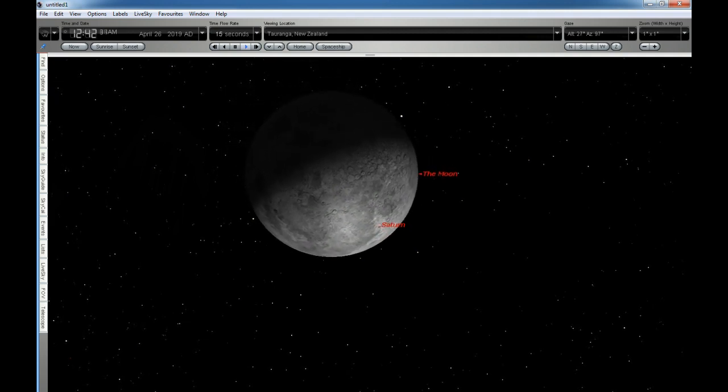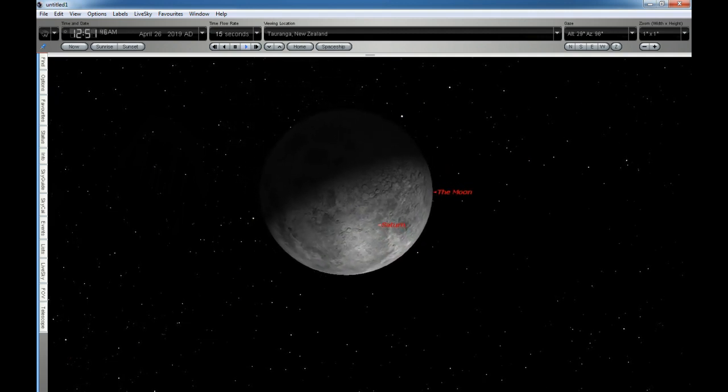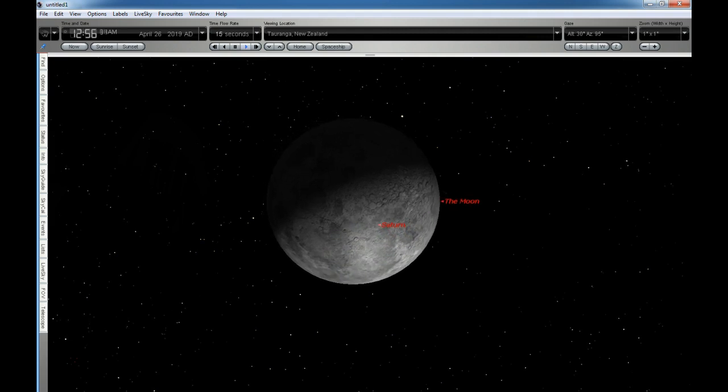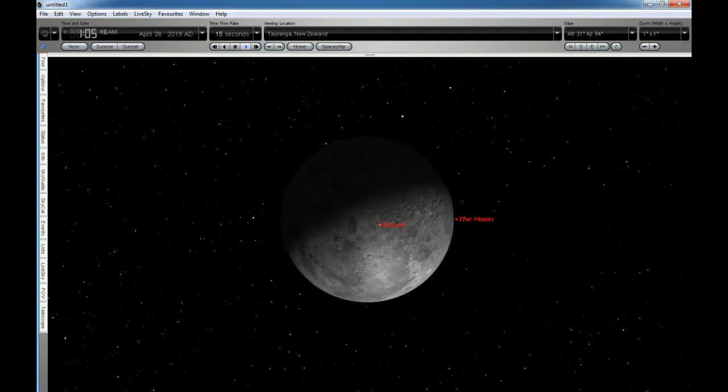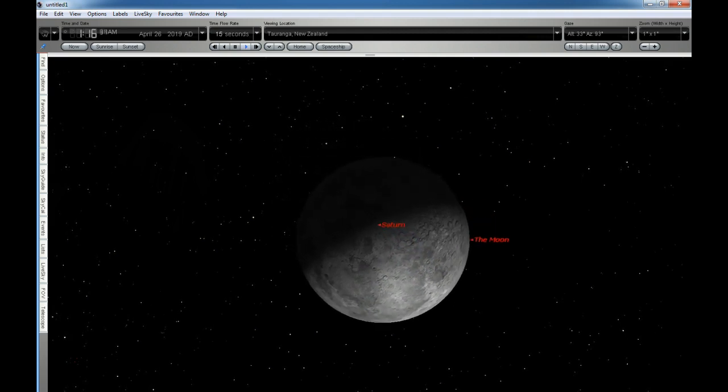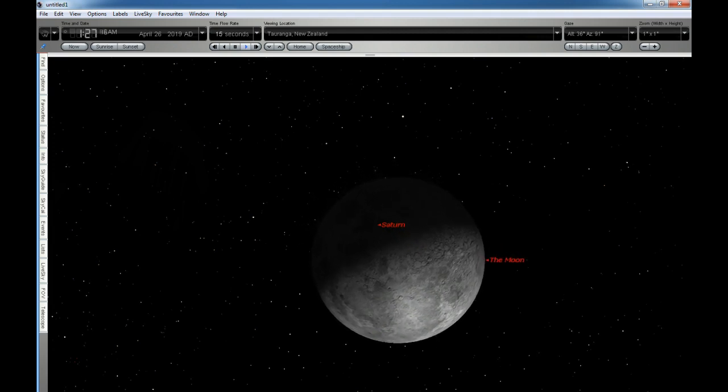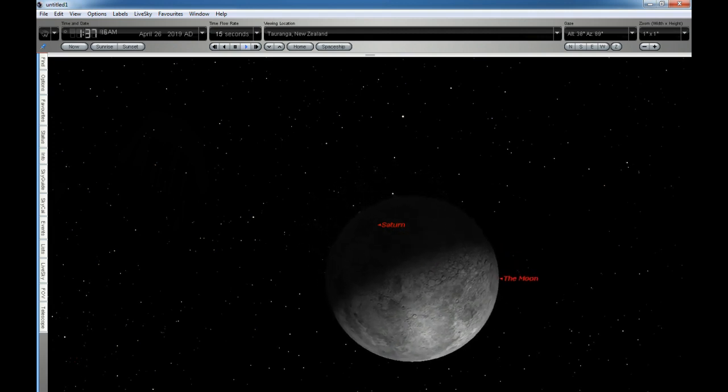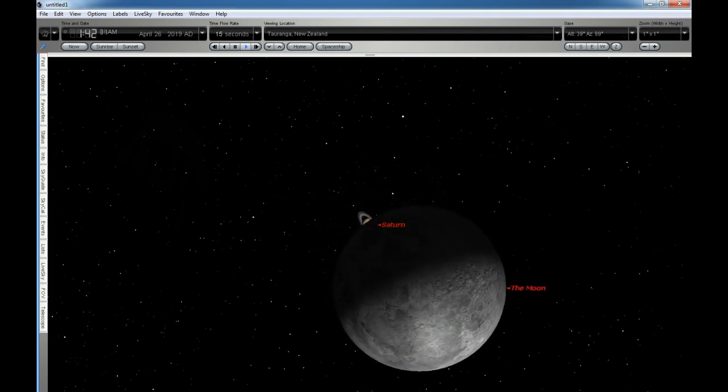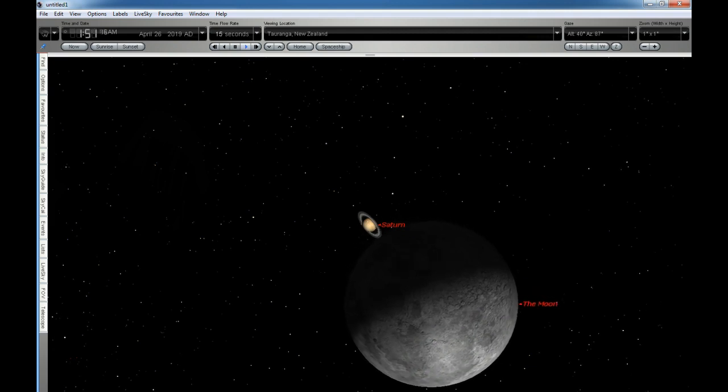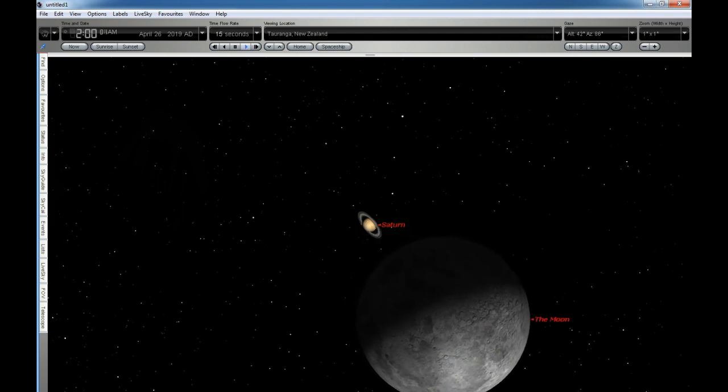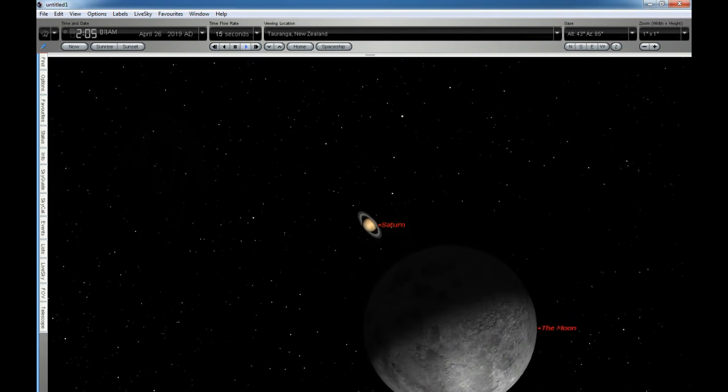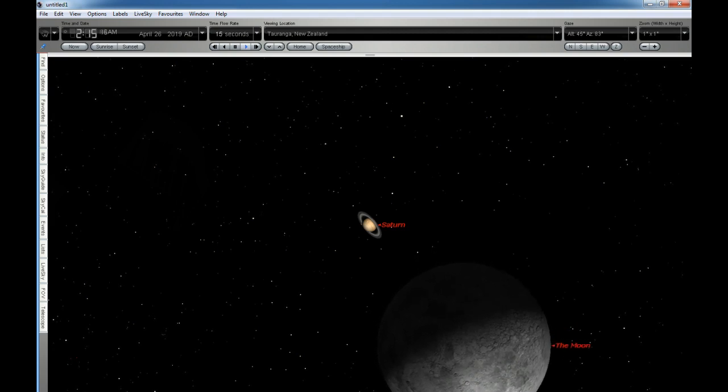Saturn will be hidden from view for about an hour and 10 minutes as the Moon glides by in its month-long orbit around the Earth. Saturn will emerge from behind the Moon at 1.44am, apparently appearing from nowhere as it emerges from behind the dark half of the Moon.